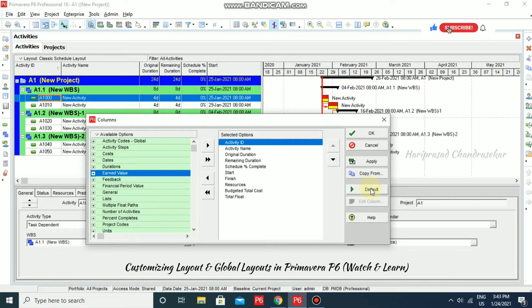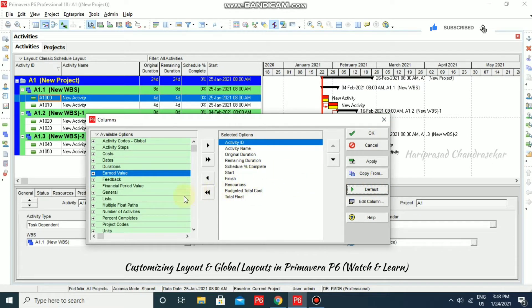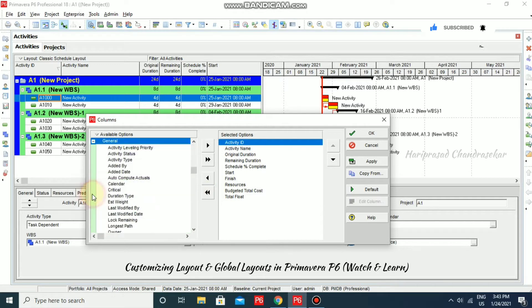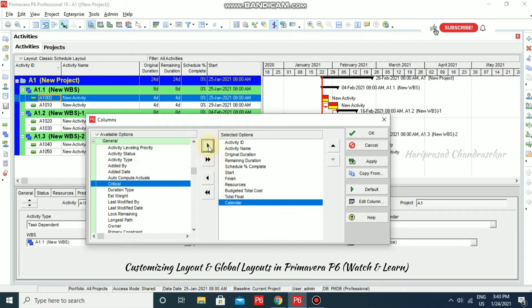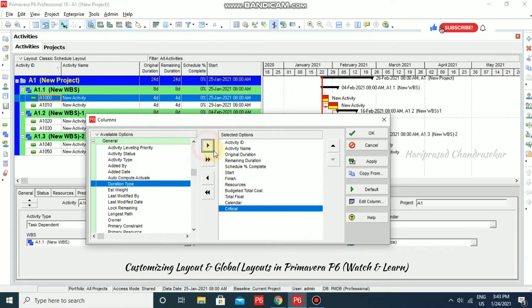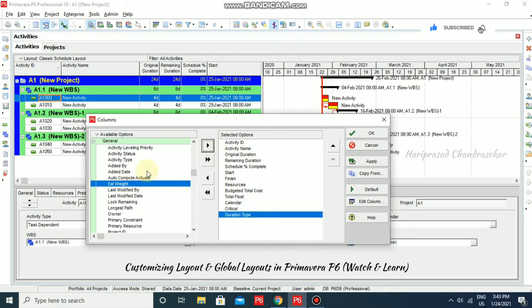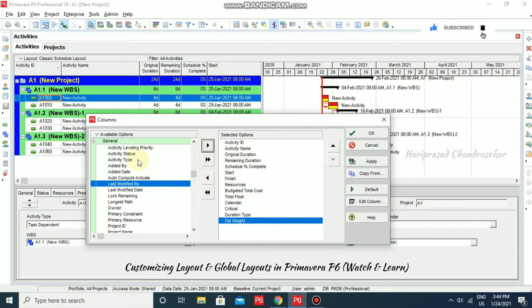I am just clicking default. This is what default looks like. But in general, we also have many things. For example, we also have calendar, critical, duration type, estimated weight. We have added some columns to the layout.